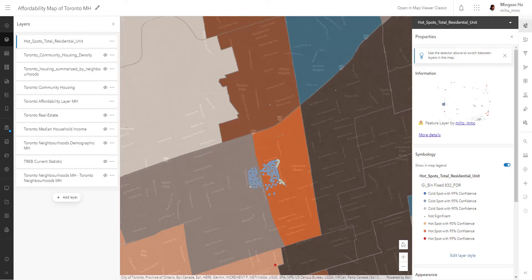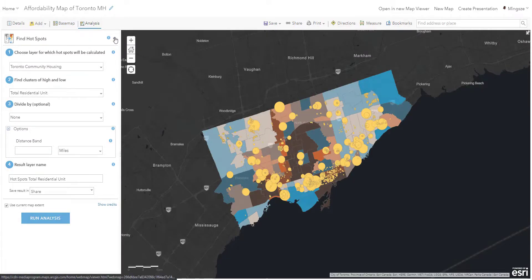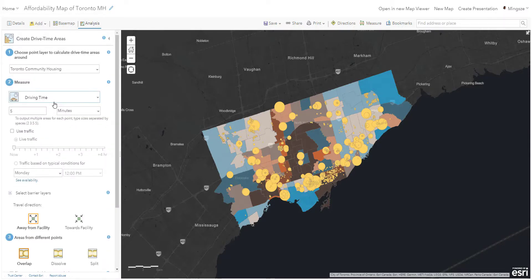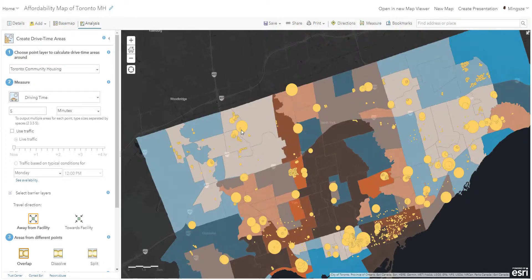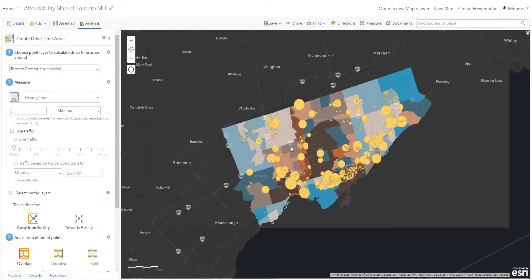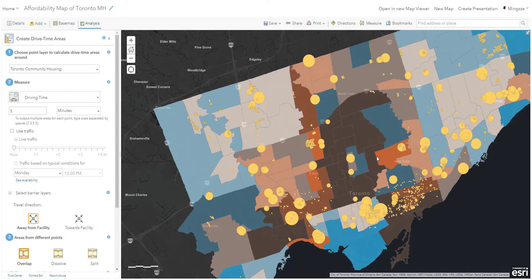The next tool is the Drive Time tool. Go back into the map viewer classic, into the analysis panel, click on Use Proximity, and select Create Drive Time Area. I personally think this is my favorite analysis tool. It takes your input and creates a buffer based on your building or point layer and determines the drive time distance or walking distance of the area it covers. This can answer the question: is the community housing in Toronto properly situated? Maybe some of these buildings are in close proximity to a bus station, stop, or even a highway hub or ramp. To understand whether it is close to transportation, we obviously need to bring in transportation layers, bus stop layers, or highways — but we start with the drive time area analysis tool.